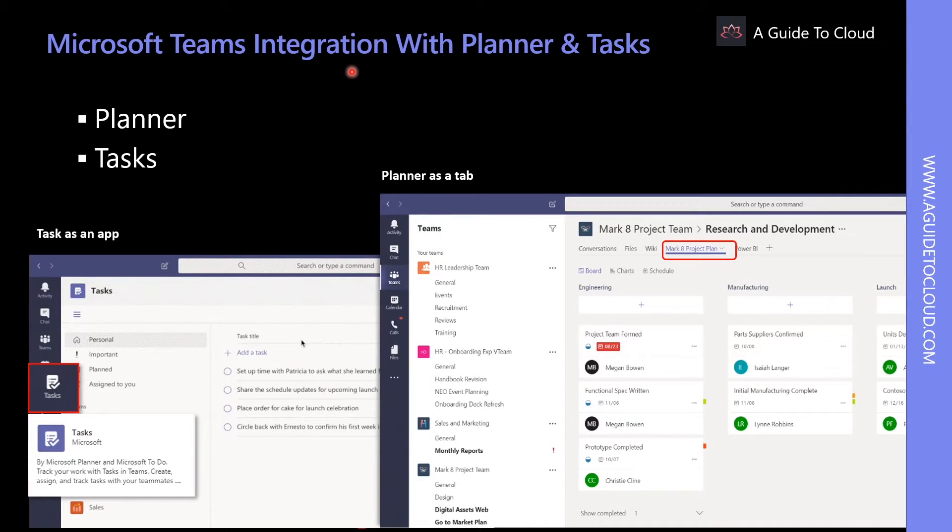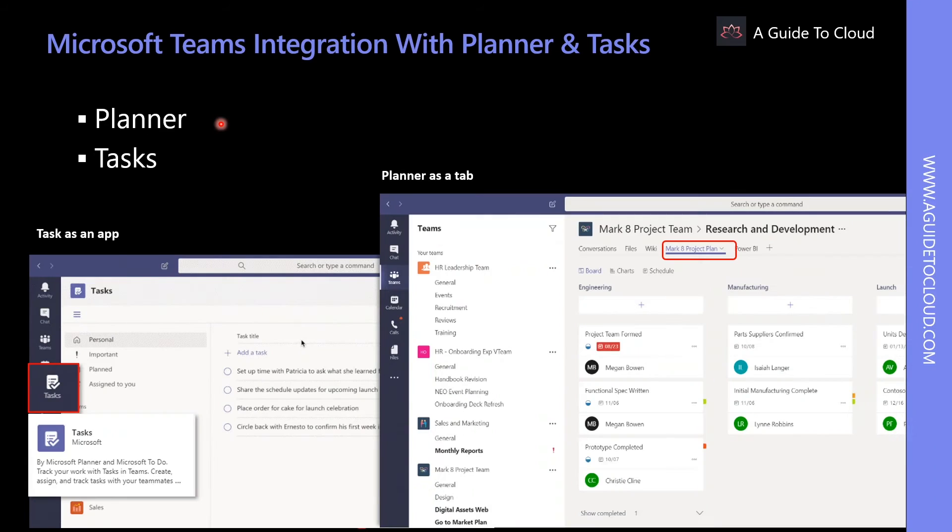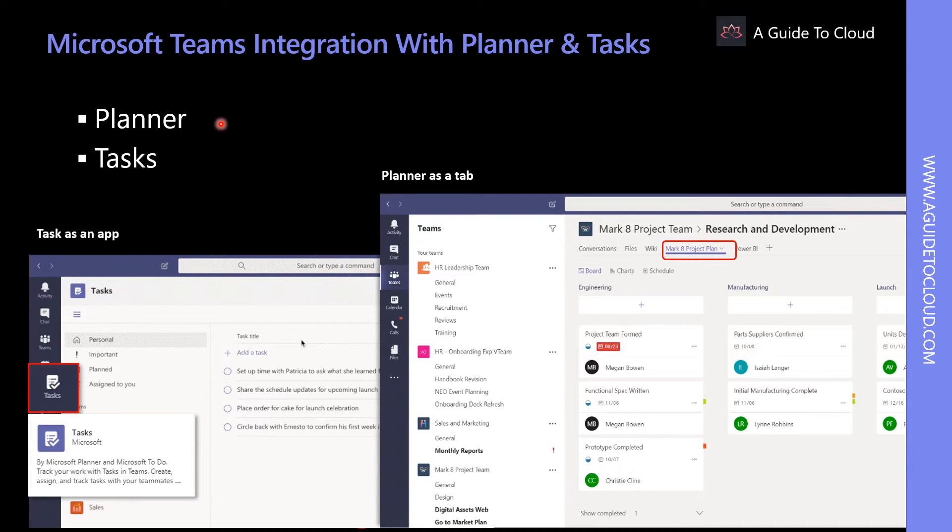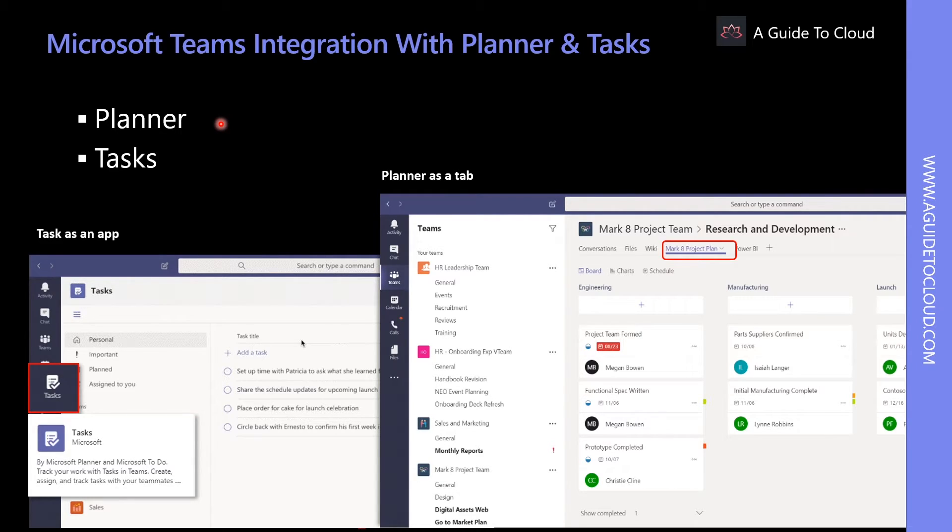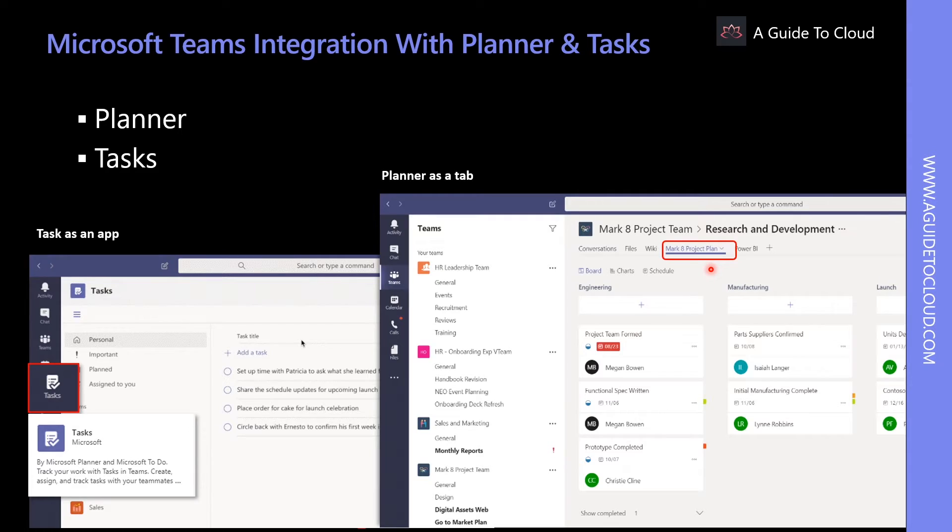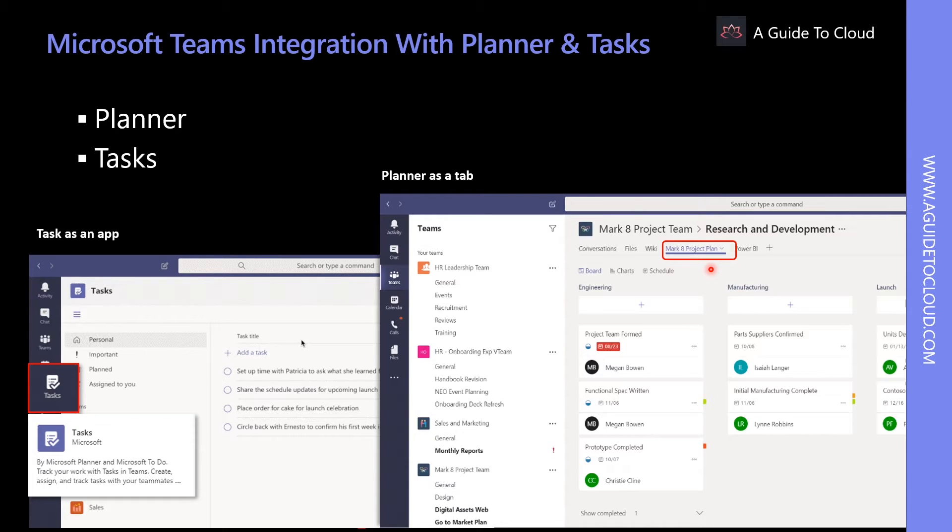So what about Teams integration with Planner and Tasks? Microsoft Planner is a task management tool that small teams of individuals can use to manage their work and associated tasks visually and openly with the rest of the team. Having Planner as a tab in Microsoft Teams enables the team to work more collaboratively and closer together without any added effort.